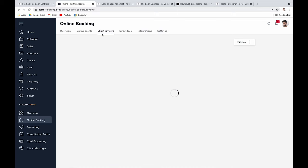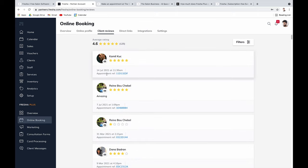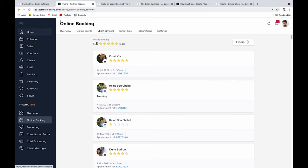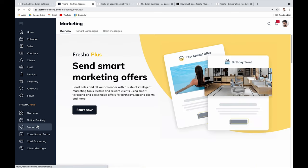On the Fresha Marketplace, clients can leave reviews for your business. Reviews are tracked in your dashboard and are a powerful tool for salon growth — Fresha's platform facilitates this directly.